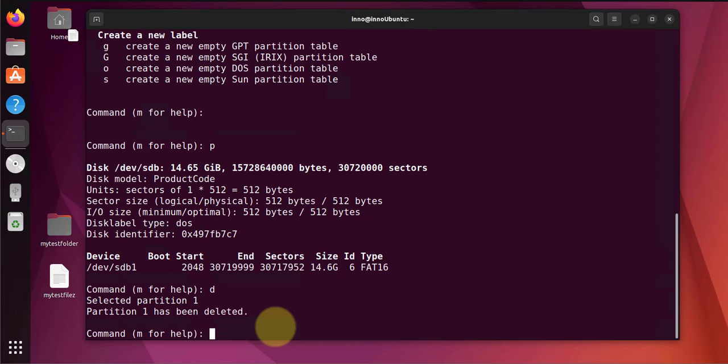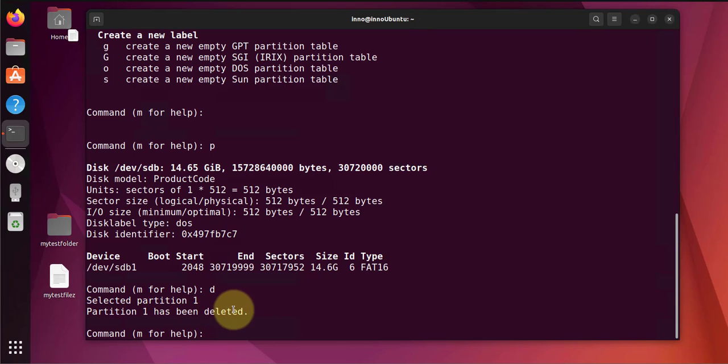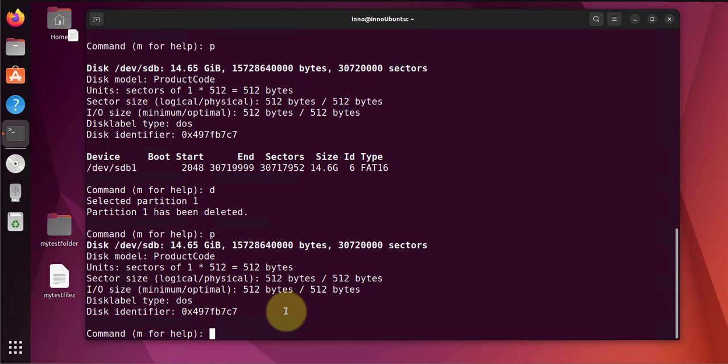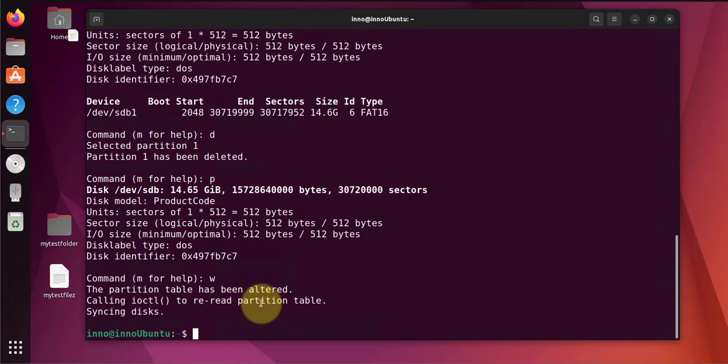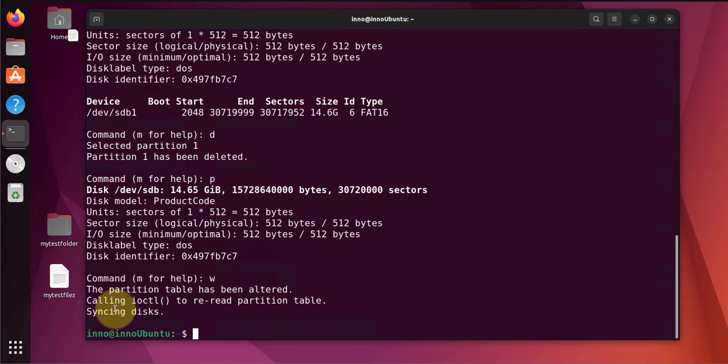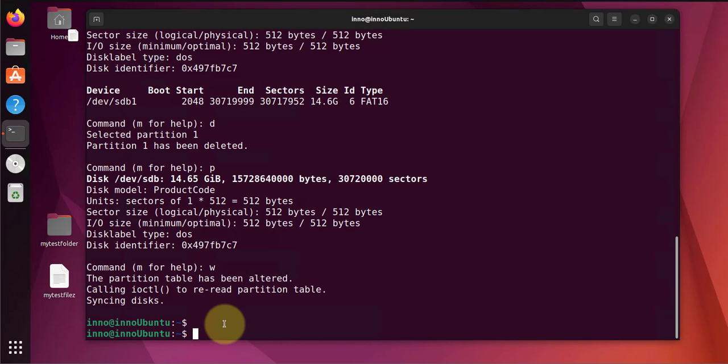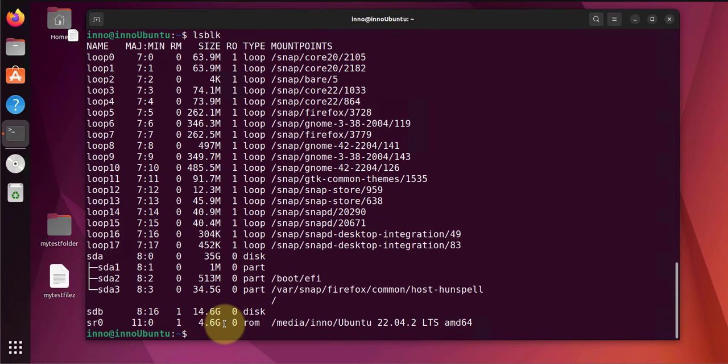Since it's only one partition, it says one partition has been deleted. Let's do p again. Now there's no partition. We can do w to write the changes or commit the changes. Now the partition table has been altered.